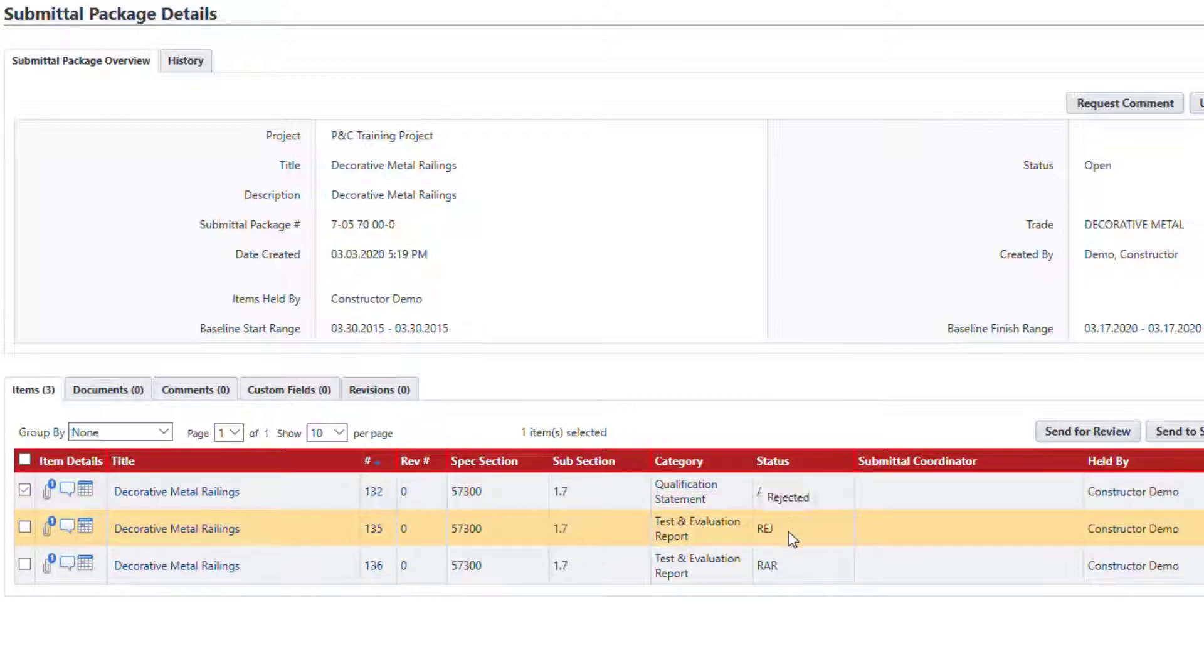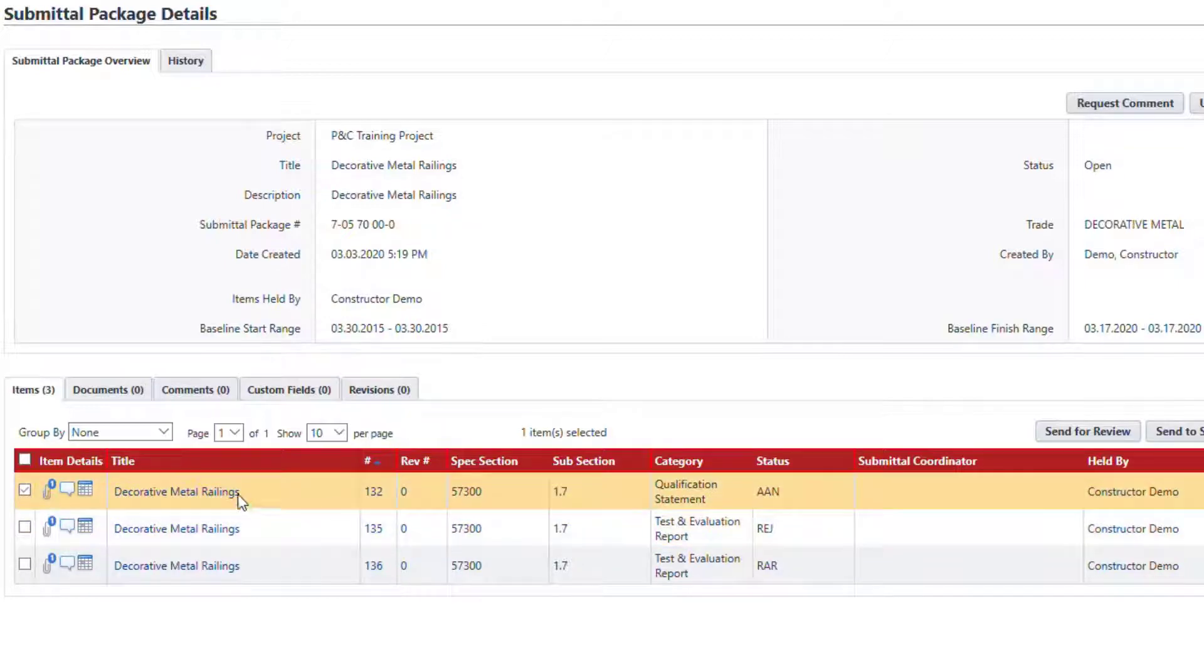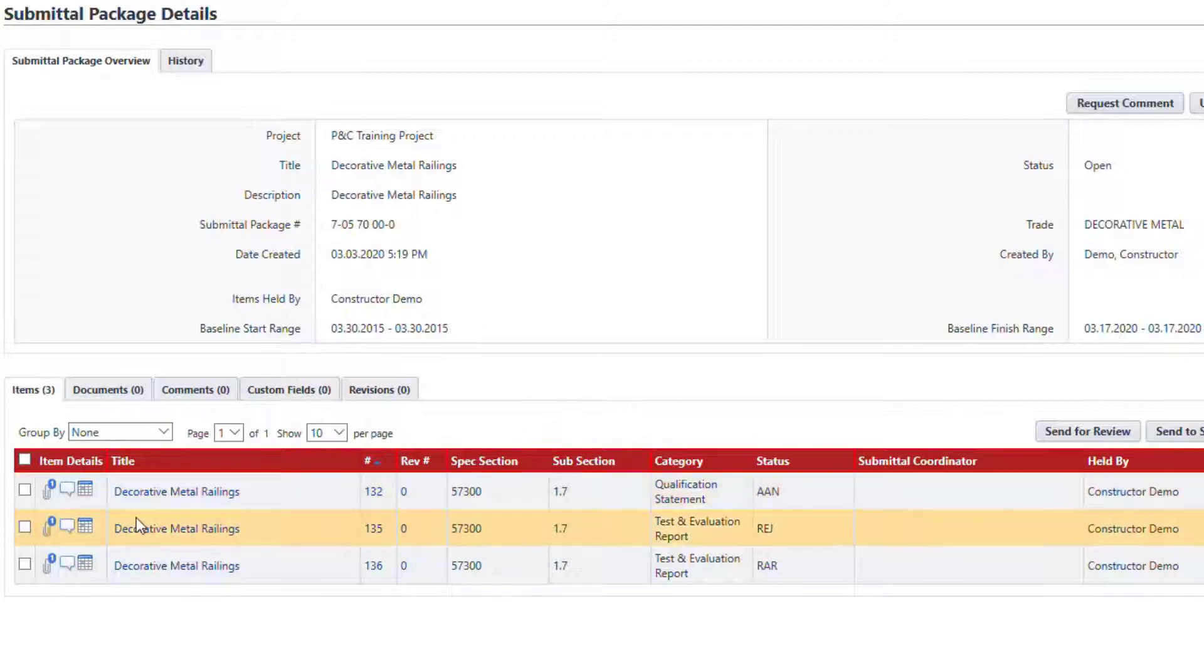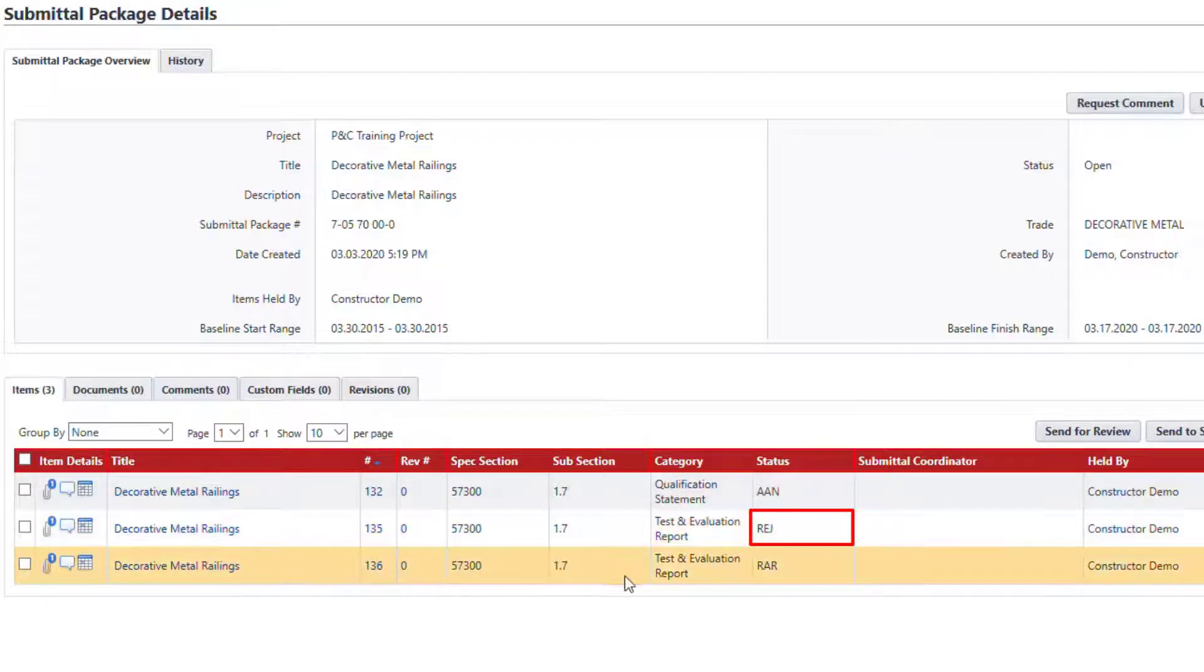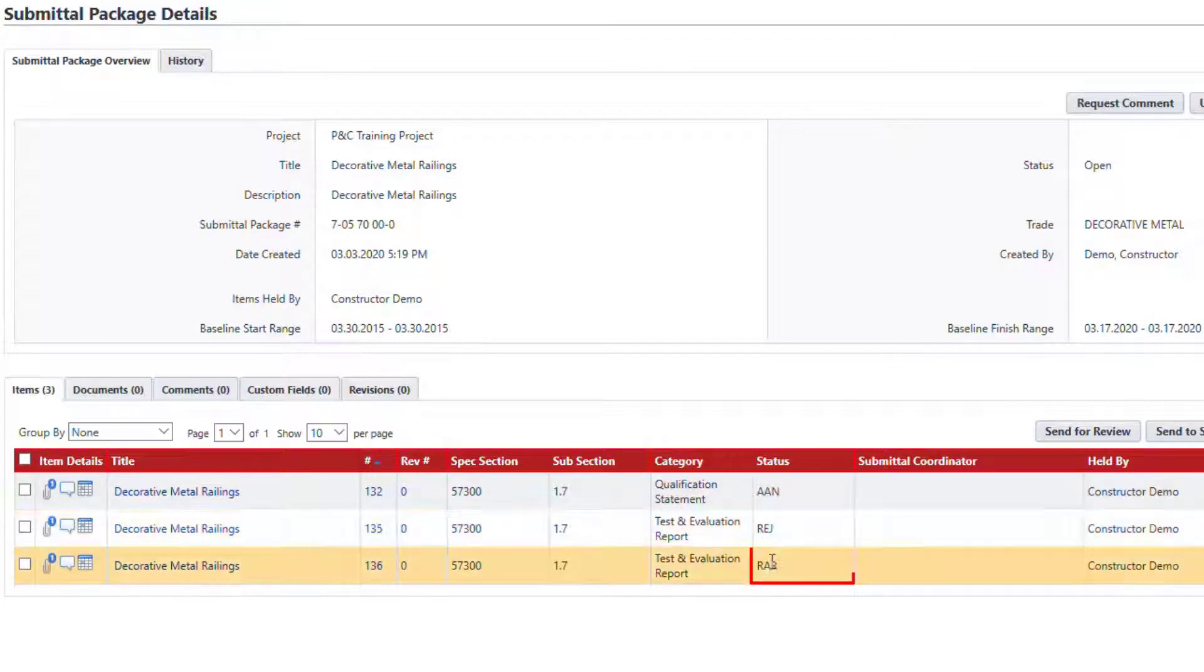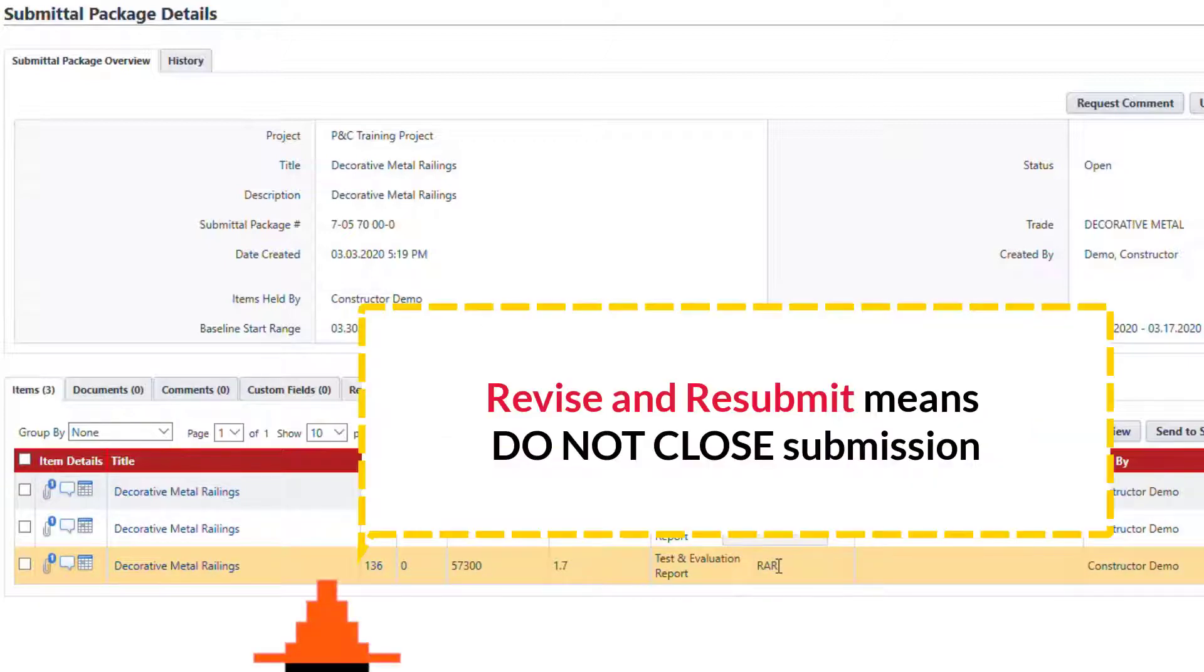During the last six years, I have seen many professionals that interpret the rejected status differently. To avoid confusion, Procore has created two separate statuses: rejected versus revise and resubmit.